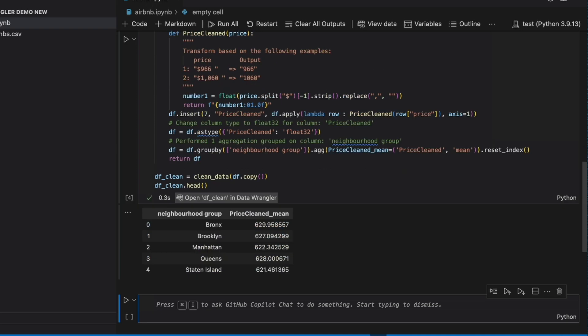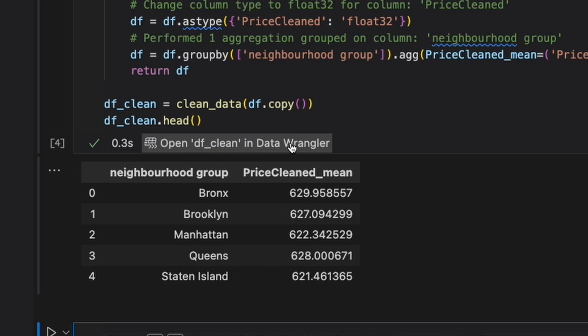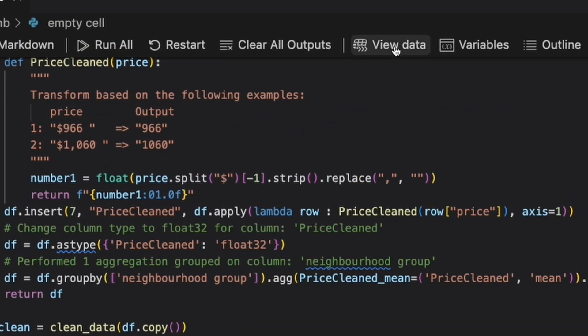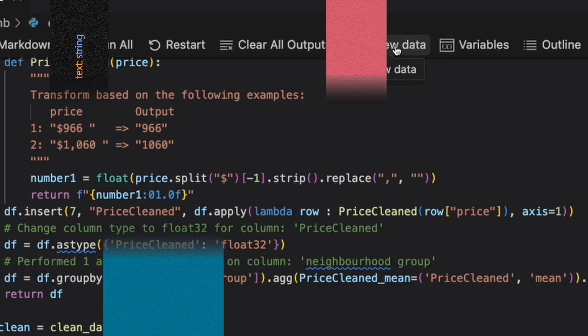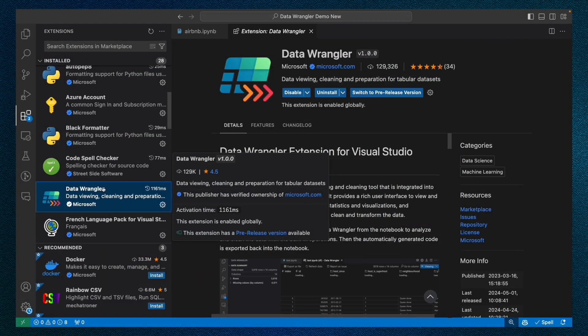And because Data Wrangler is directly integrated into VS Code Notebooks, you can jump back into Data Wrangler at any time by selecting that open in Data Wrangler button again or this view data icon on any subsequent data frame. And everything you just saw is available for free in the Data Wrangler extension today.